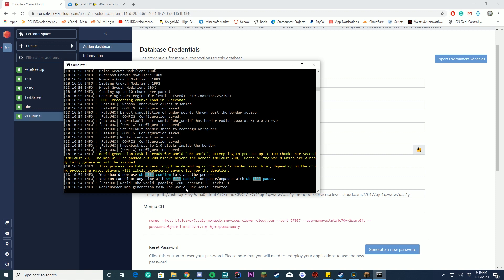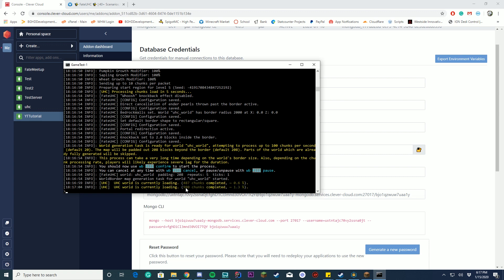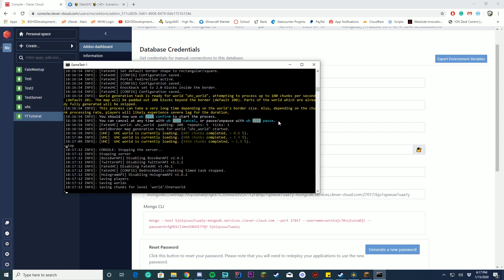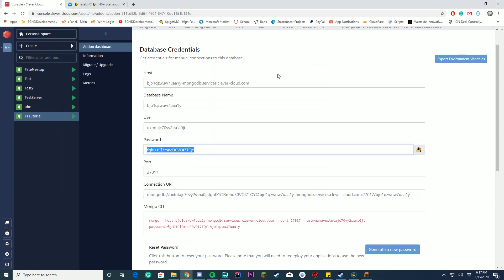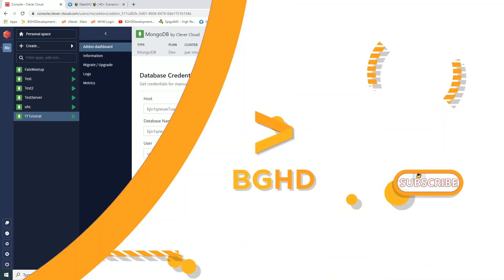That's all you need to do for FateUXC. Other plugins may only require a single config file and a server restart — it depends on the plugin. That's how you set up a free MongoDB database through Clever Cloud. I highly recommend them. If you have any questions, leave them in the comments below. My name is Noodles — we'll do a tutorial soon on setting up MongoDB, Redis, and MySQL on a Digital Ocean VPS. See you soon, goodbye!